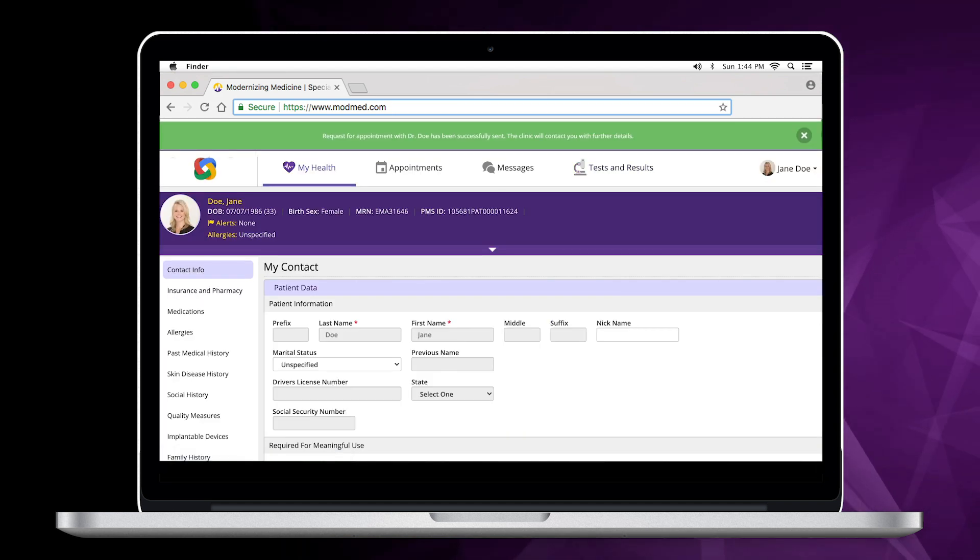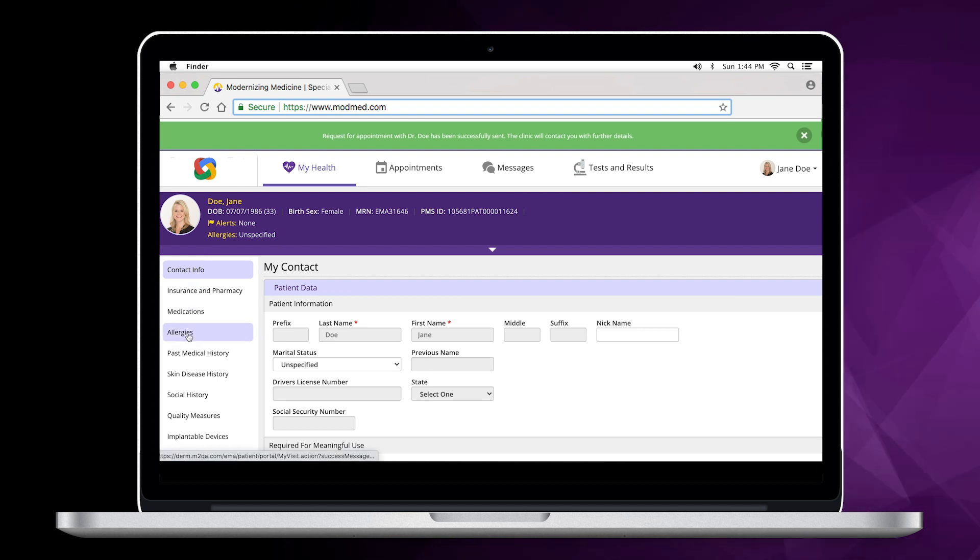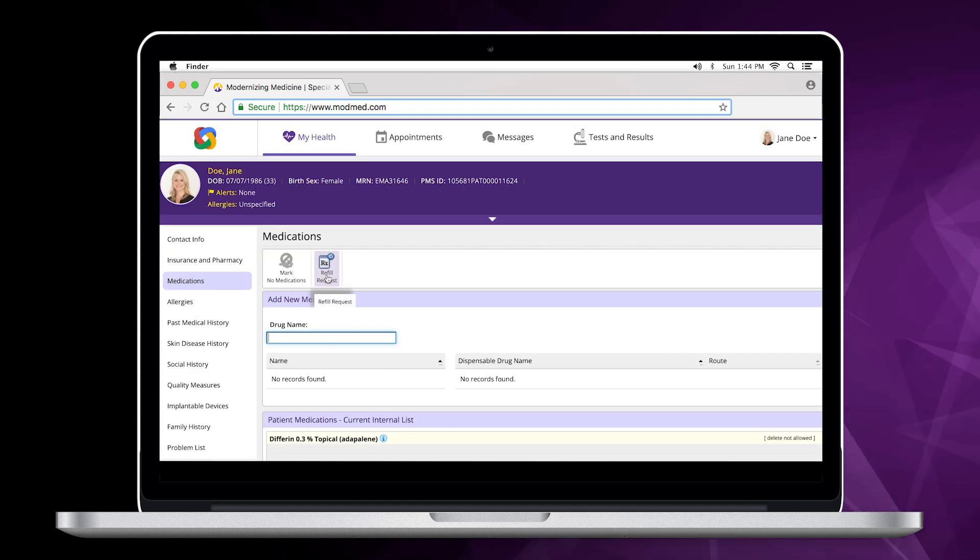You can also update your contact information, insurance and pharmacy information, medications you are currently taking, and allergies.